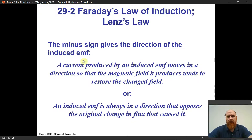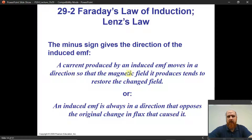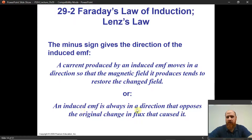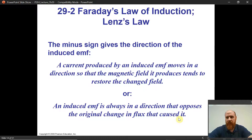The minus sign gives the direction of the induced EMF — it tells us what direction current flows around the loop. How do we figure that out? The current produced by the induced EMF moves in a direction so that the magnetic field it produces tends to restore the changed field. Here's another version: the induced EMF is always in a direction that opposes the change in flux that caused it. You can even shorten that: the induced EMF is in a direction that opposes the change in flux.